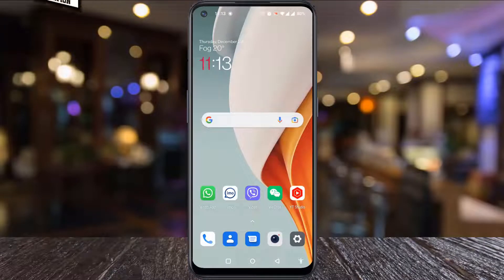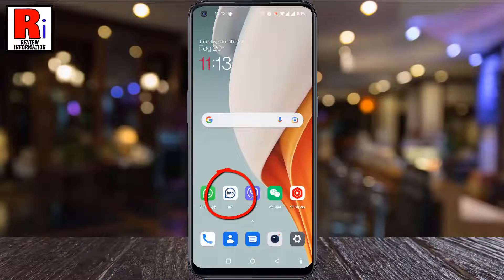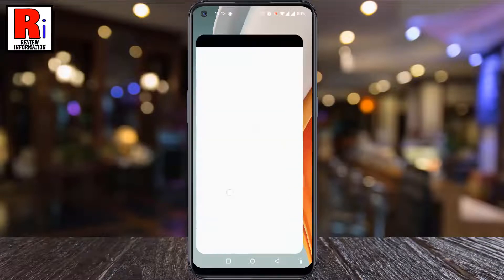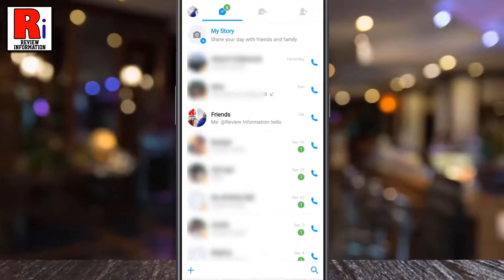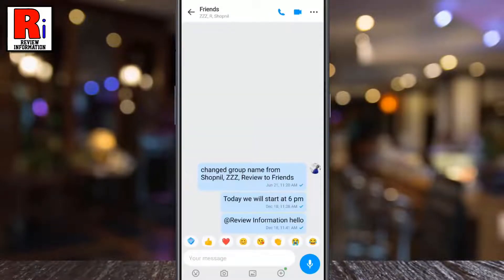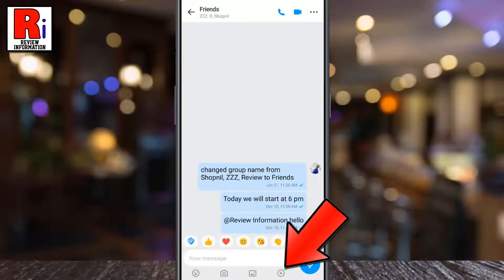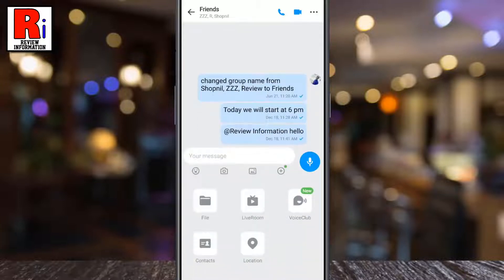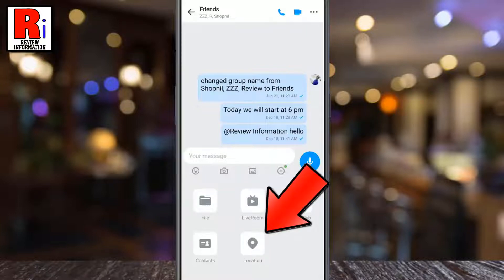To begin, open Nemo on your phone and then open the chat window with whom you want to share your location. Below the message box, tap on the plus icon. A menu will pop up from the bottom. Tap on location.